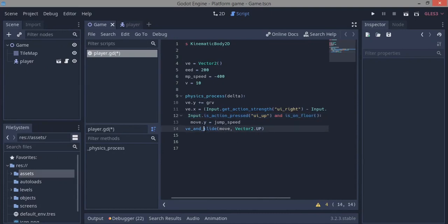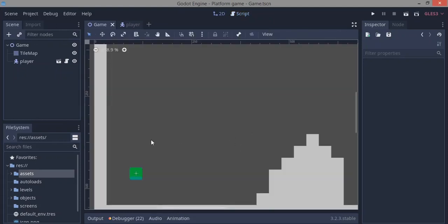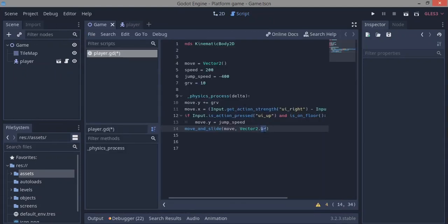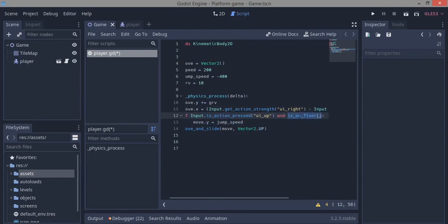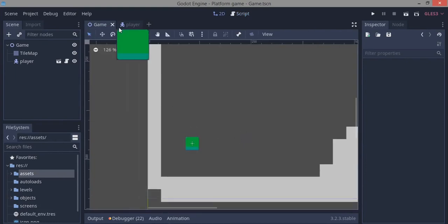We're going to use move_and_slide, then put a comma beside it and say Vector2.up — this tells it where the floor is. Vector2.up means the ground is the floor, and Vector2.down means the ground is the ceiling. All you need to do is say is_on_floor here, get rid of can_jump, and just use is_on_floor instead.